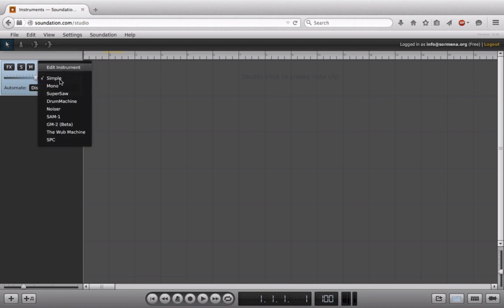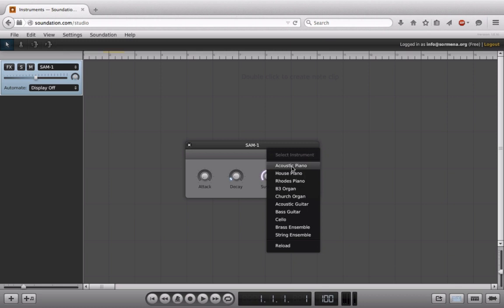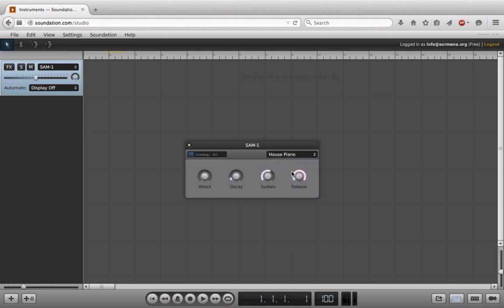All right. And to do that, I think I'll go over to the Sam 1 and I'll choose the house piano here. And to change the octave, I actually have to go onto my MIDI keyboard and adjust the octave from there. So I'm going to turn it down an octave.